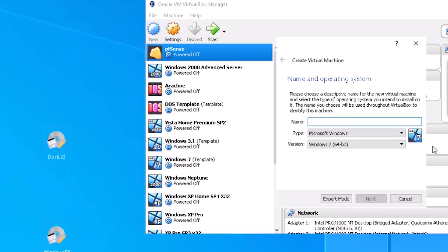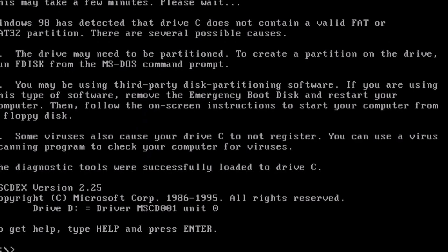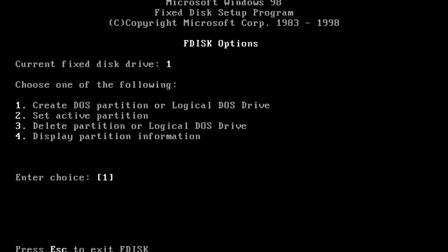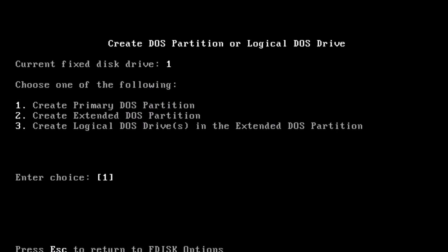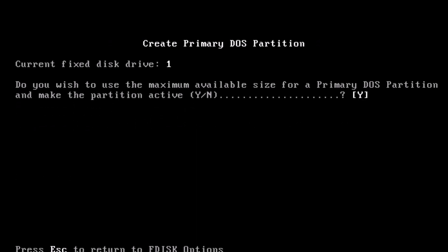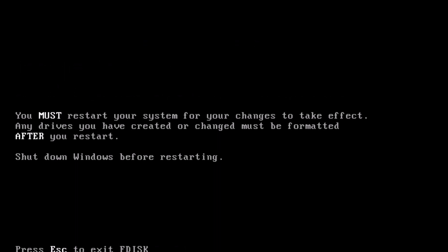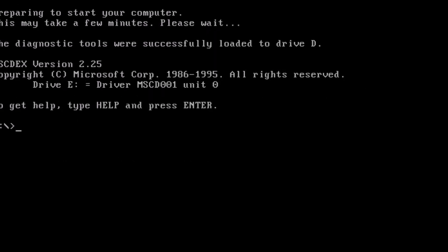Now, we can create a new virtual machine. At the prompt, type F disk. Choose Option 1 to create a new partition. Select Option 1 again to make it a primary partition. Select Yes to use the maximum available size. Now restart the computer.